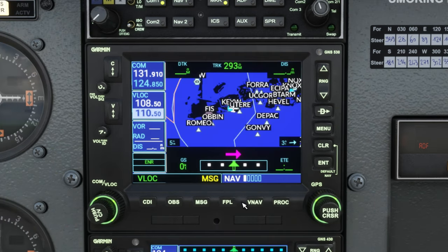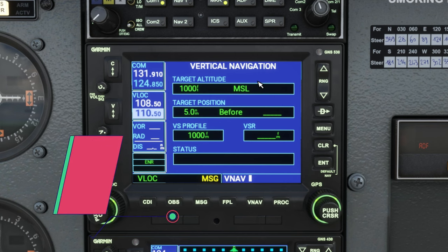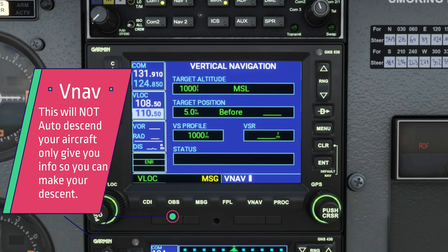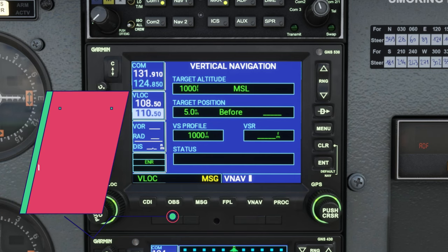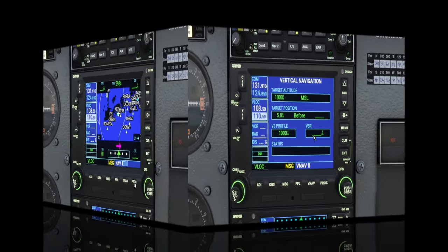The next menu we have is the VNAV function, which gives us some basic information for VNAV. This is not going to automatically descend our plane for us — it only gives us good information. We will be going over this once we're up in the air, because then it will start populating a bunch of different info that we can use for our vertical navigation on descent.